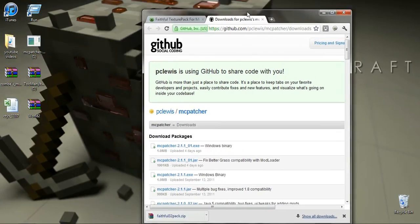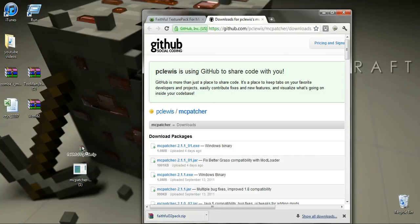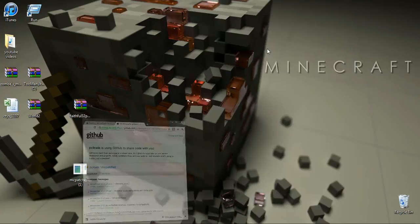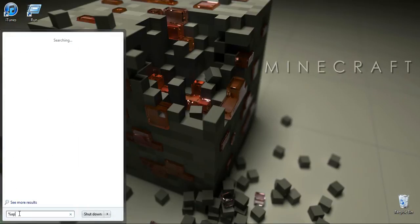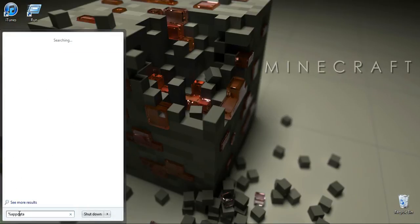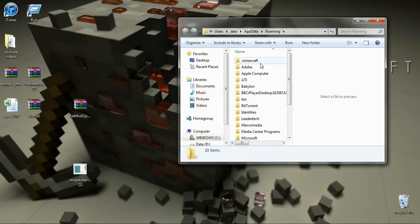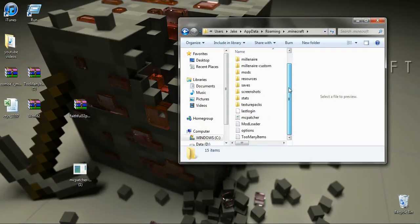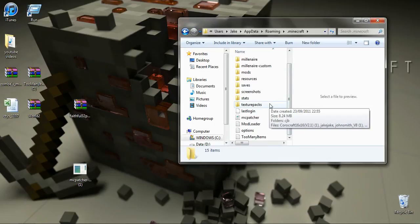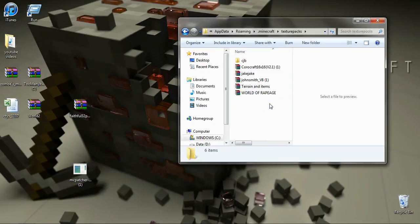So you can see I've got the texture pack right there. Now you're going to type in the search bar, type in percent app data percent, then hit enter. Click .minecraft, scroll down to find the texture packs folder, and open it up.